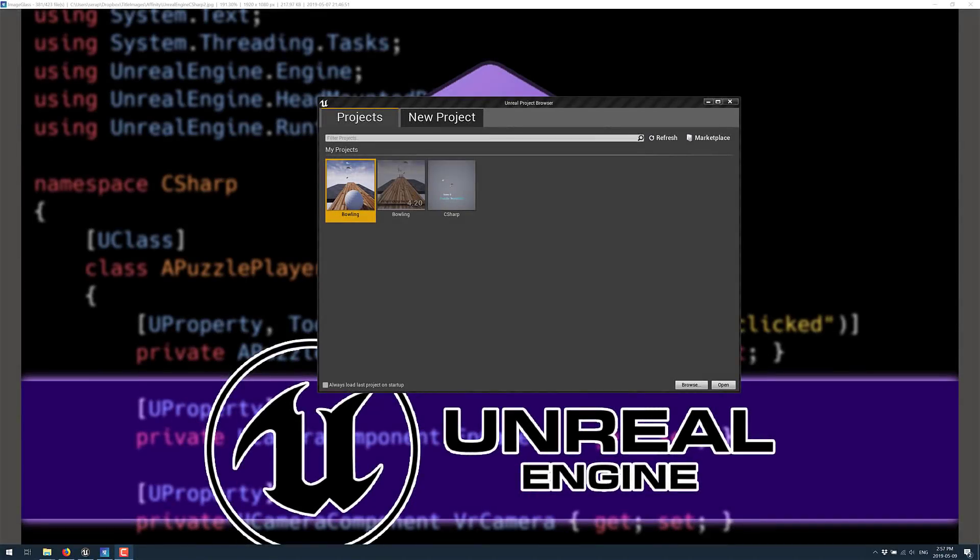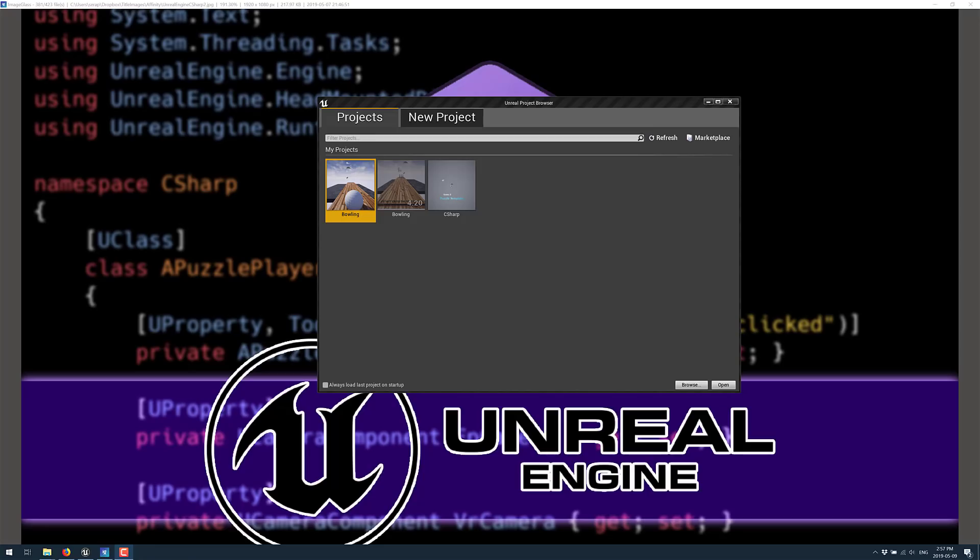And then we move on to Unreal Engine. Now Unreal Engine's primary languages are C++ and Blueprints, their visual design system. What if I told you that you can actually use C Sharp quite effectively in Unreal Engine? And that's exactly what we are going to look at today.